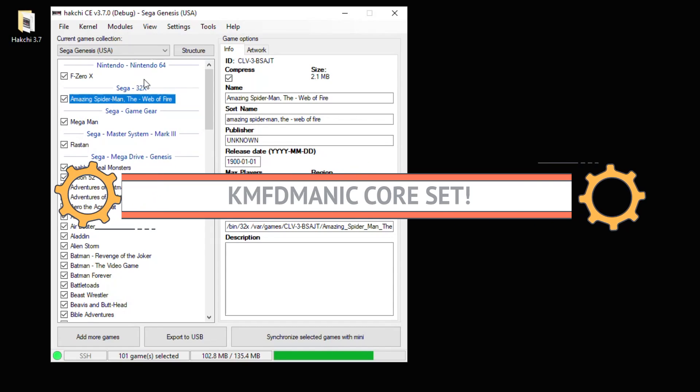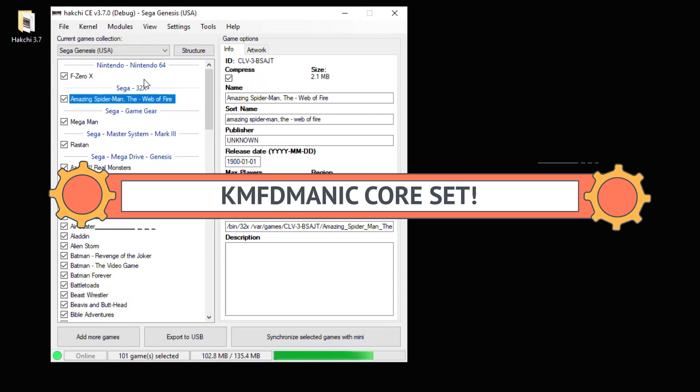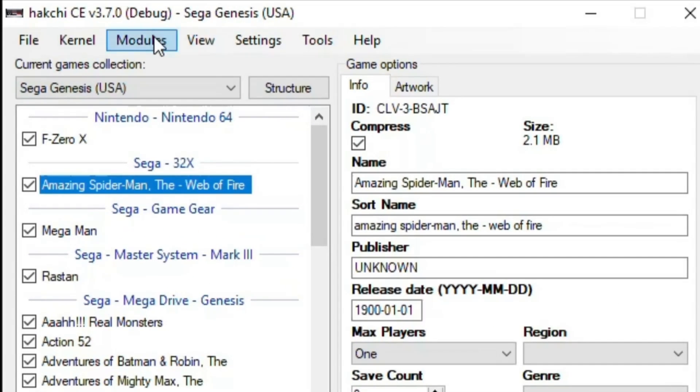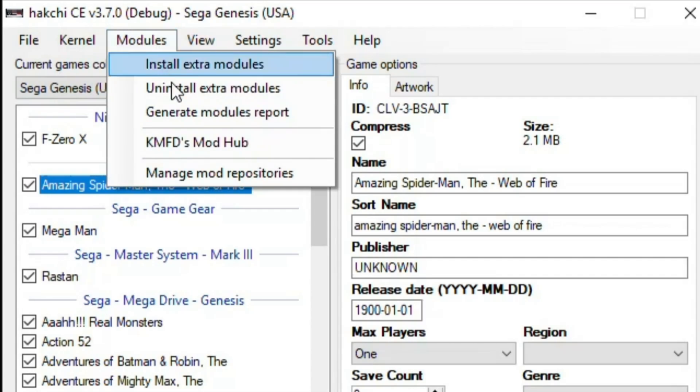The cores we're using come from KMFD Manic's core set, and he's put a ton of time and dedication into this core set. These are the best cores you're going to find for these games. To install RetroArch and those cores, go to the Modules tab and the KMFD Mod Hub.